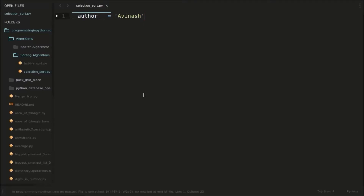Hello everyone, welcome back to programminginpython.com. Here in this video, I am going to continue with this algorithm series where I am going to talk about selection sort. In the previous videos I have discussed about some searching techniques like linear search, binary search, and in sorting I have discussed bubble sort. So I am now going to discuss about another sorting algorithm called selection sort.